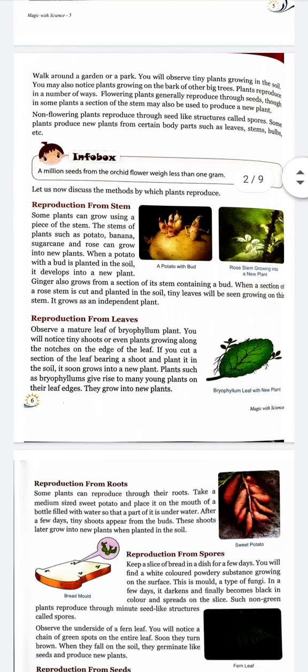Walk around a garden or a park. You will observe tiny plants growing in the soil. You may also notice plants growing on the bark of other big trees.